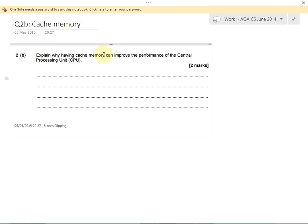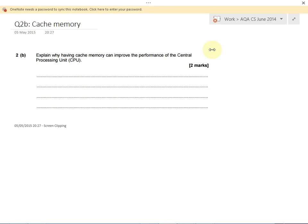So first of all, cache memory stores data and instructions that are used frequently — that's your first mark. Your second mark is that cache memory is much faster than the rest of main memory, so storing data and instructions in cache speeds up the CPU because it takes less time to access data and instructions stored in cache.